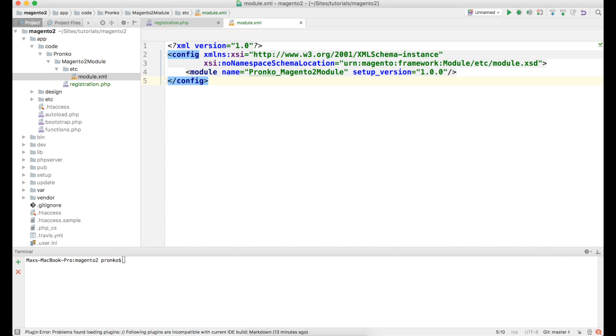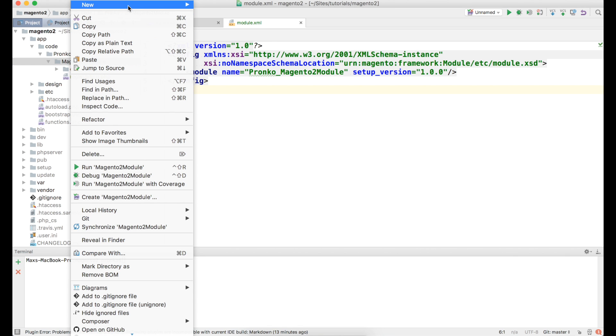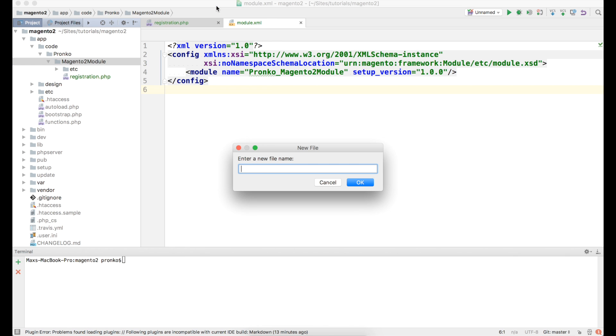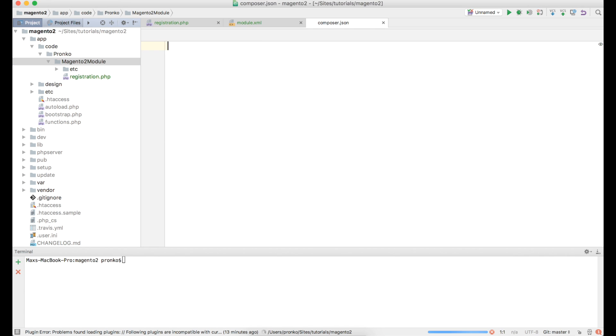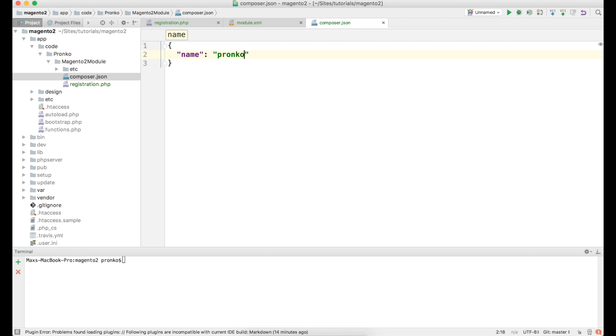Also in order to allow our module to be installed via composer package manager we have to create composer.json file. So let's create this file in our magento.module composer.json. Let's add it to git. So first thing we have to specify is name of the module. In our case it's bronco.magento2.module.